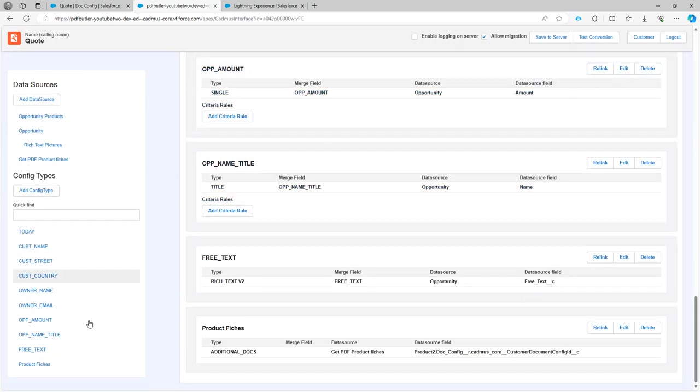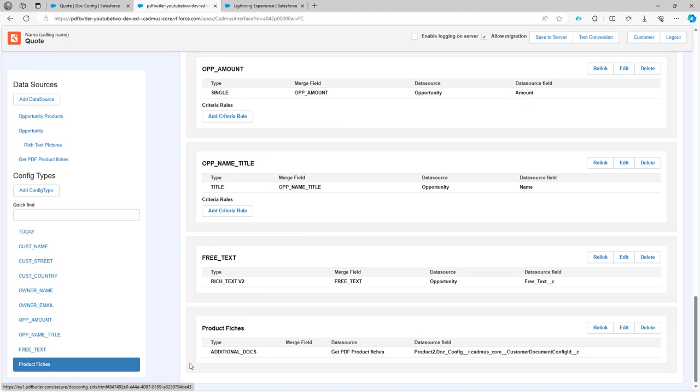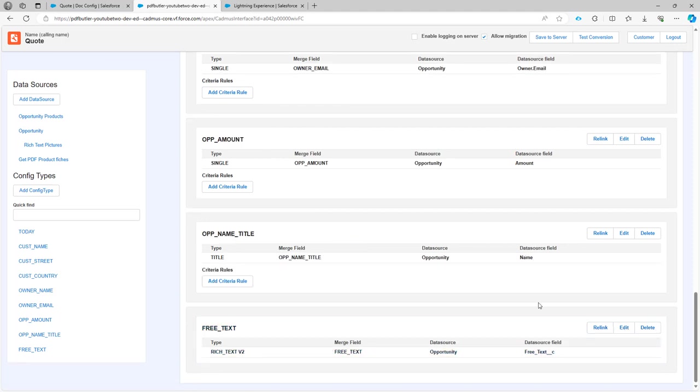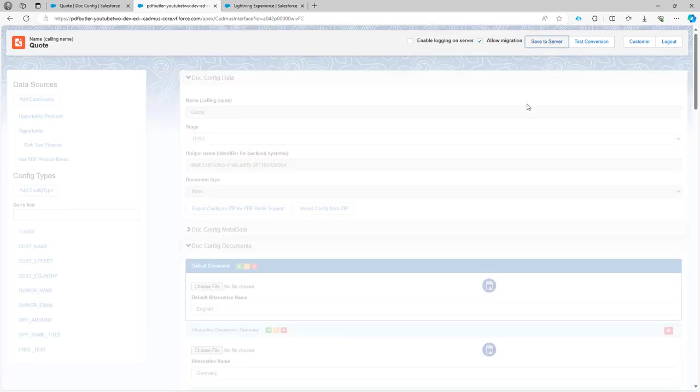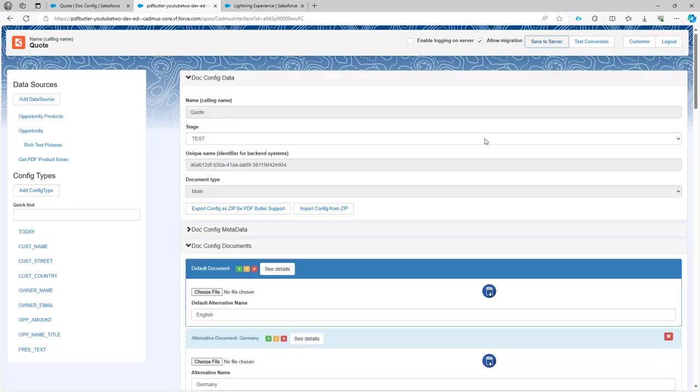Oops, that was a mistake. I didn't want to do that. And I also want to delete maybe these product fishes here. All of that was a mistake but I still saved my configuration.